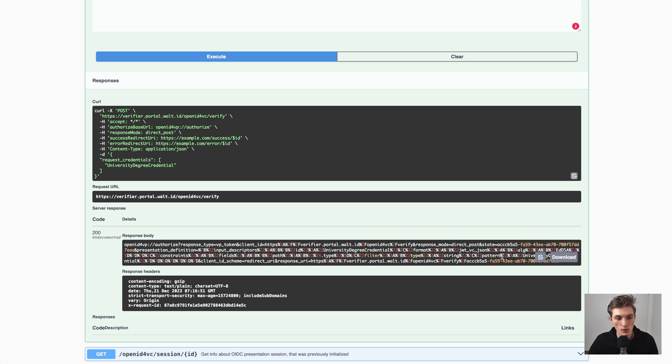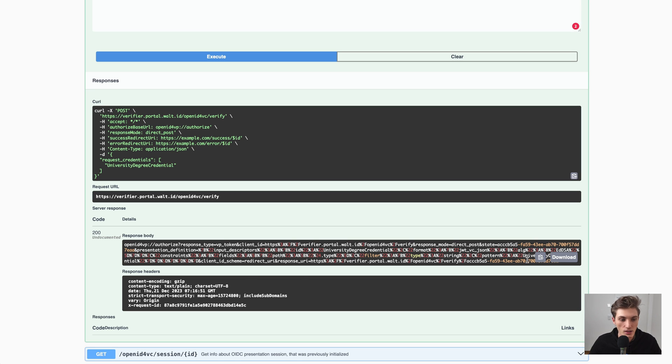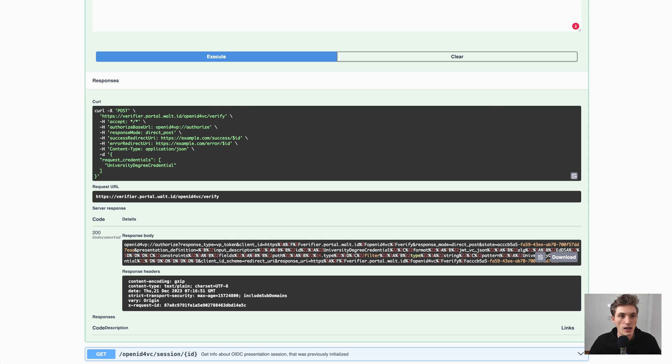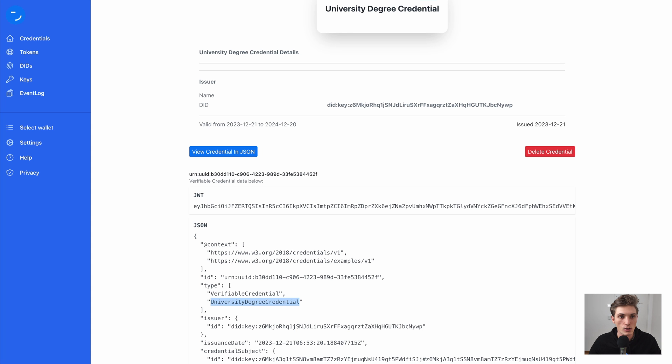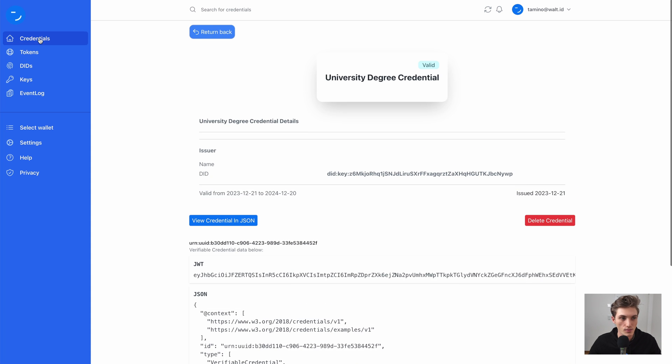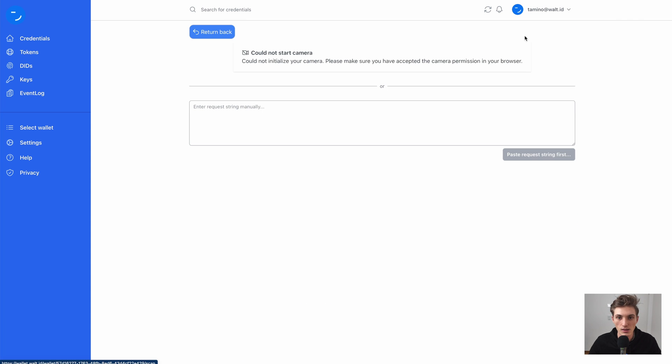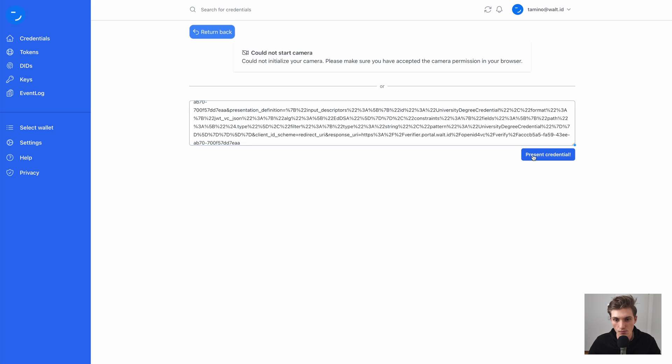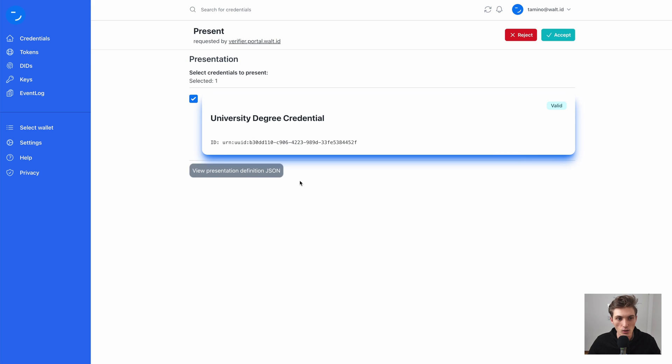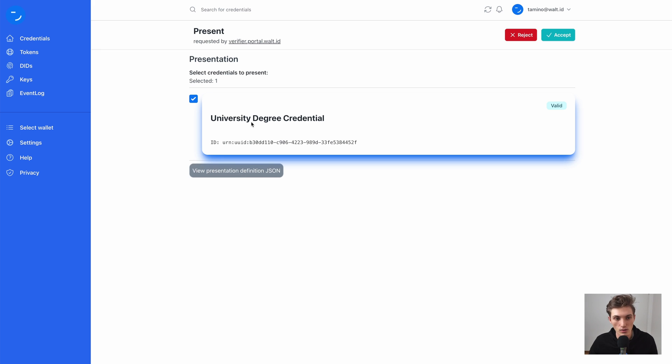So a user can scan it with their phone and their wallet to fulfill the request. We could provide it as a link so when the user clicks on it, it opens our wallet. Or we can just take this thing, the whole URL, and go to our wallet. And here enter it. And now we see that the presentation definition let the wallet know, okay, I need to present a university degree, the credential.